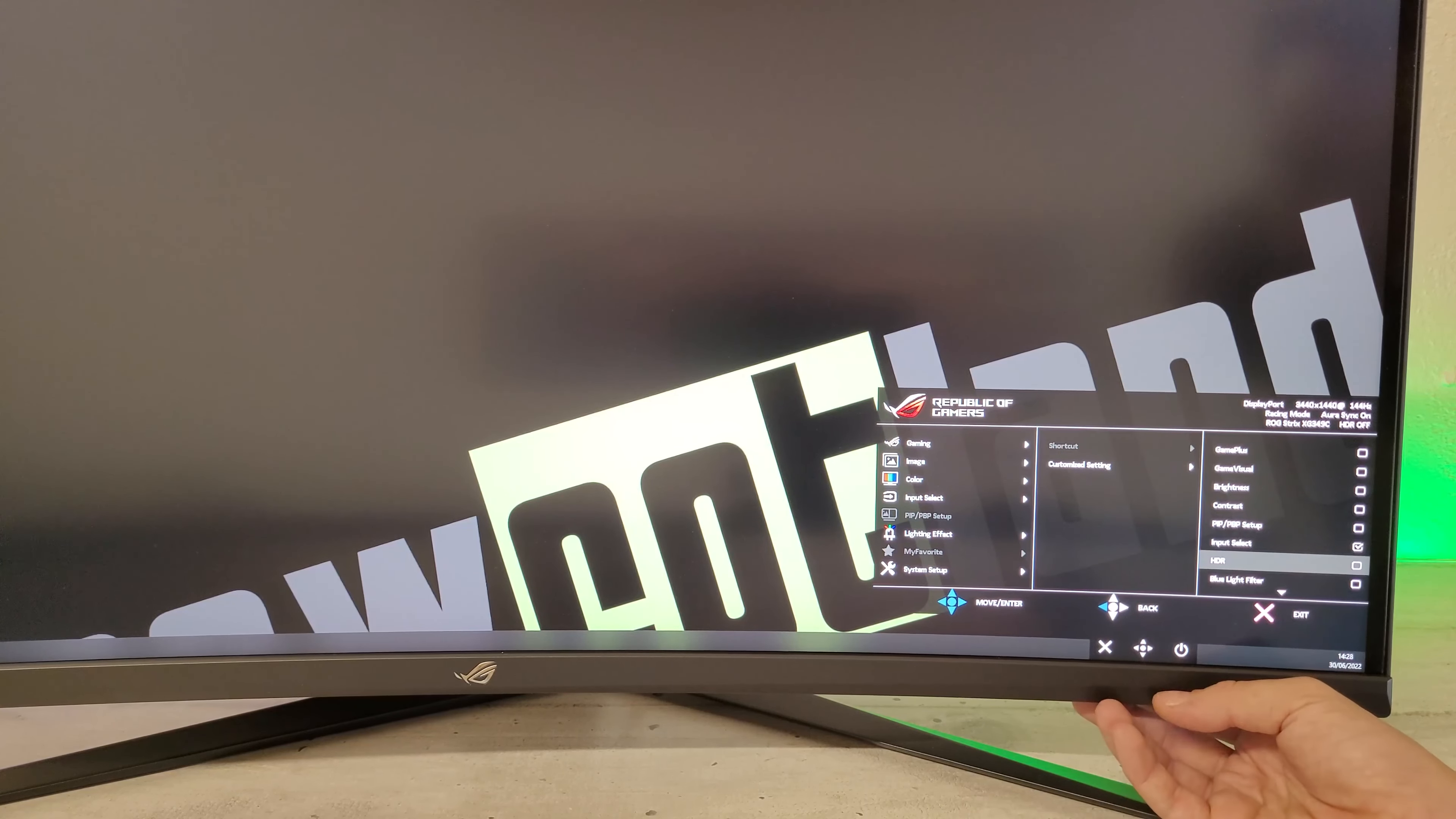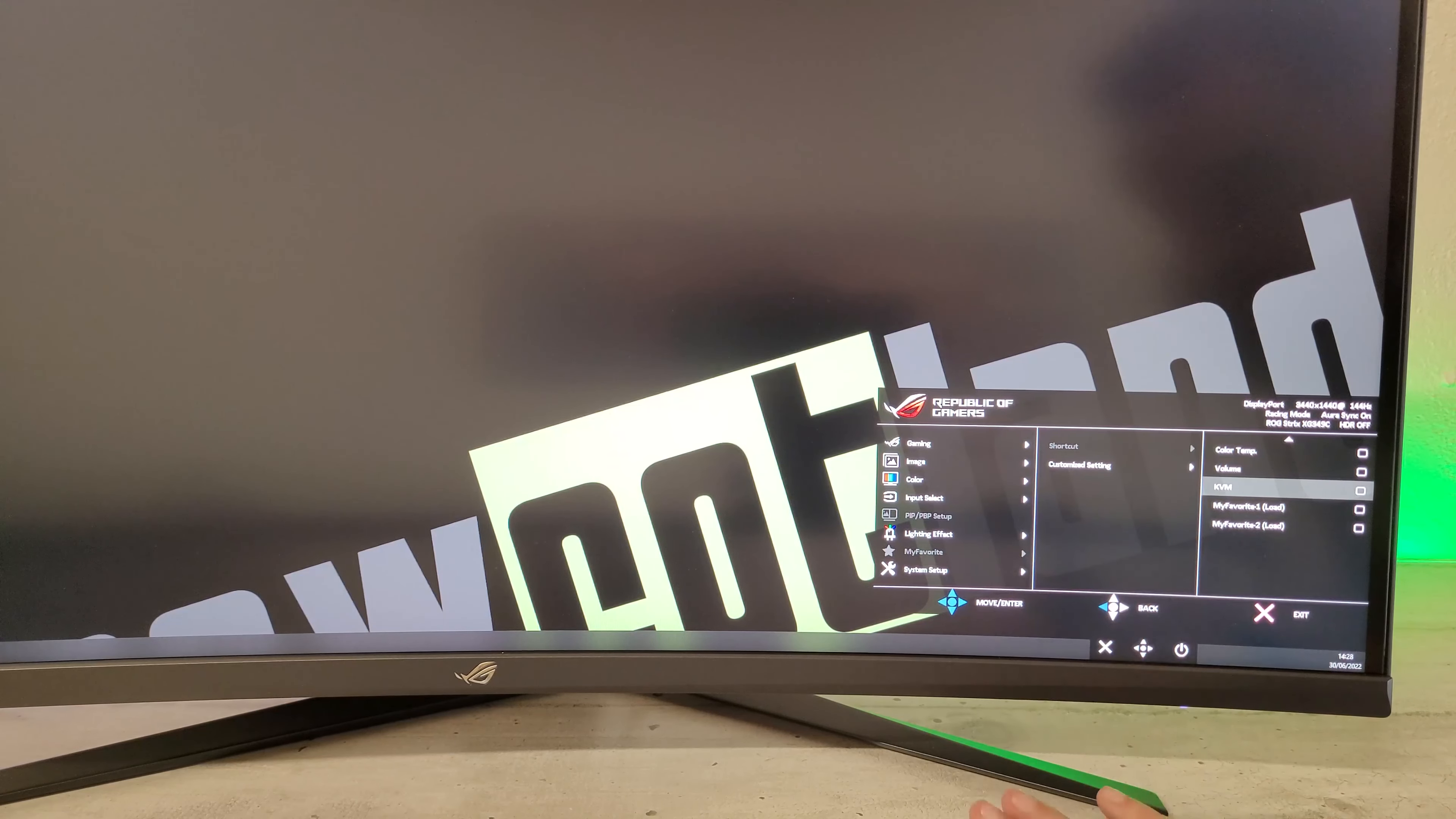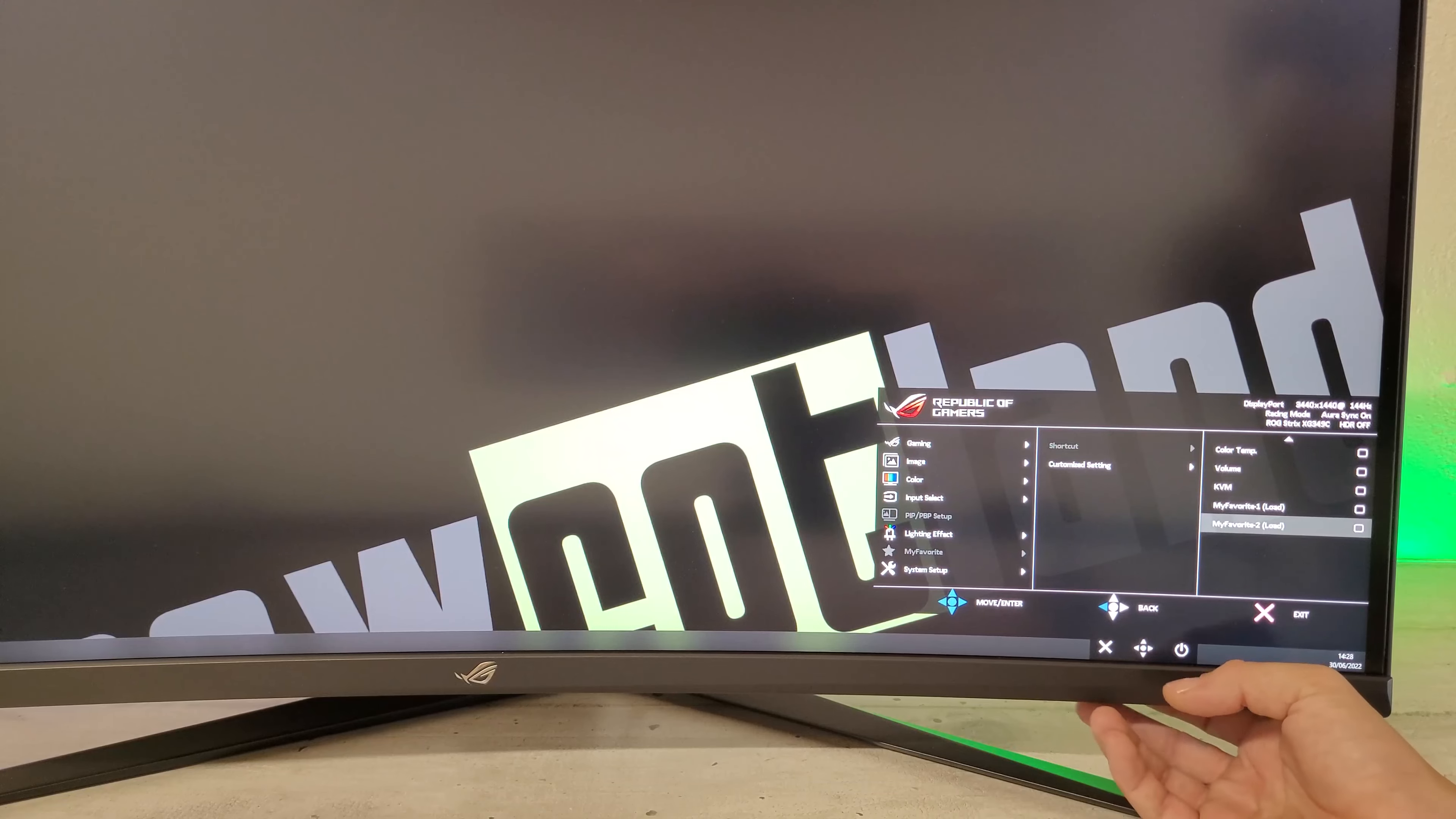La source, l'HDR, le bleu faible, la température couleur, le volume, le KVM. Puisque cet écran gère le KVM, on va pouvoir brancher un combo clavier-souris et gérer deux PC différents avec ce même combo clavier-souris. Et bien sûr, My Favorite 1 et 2.